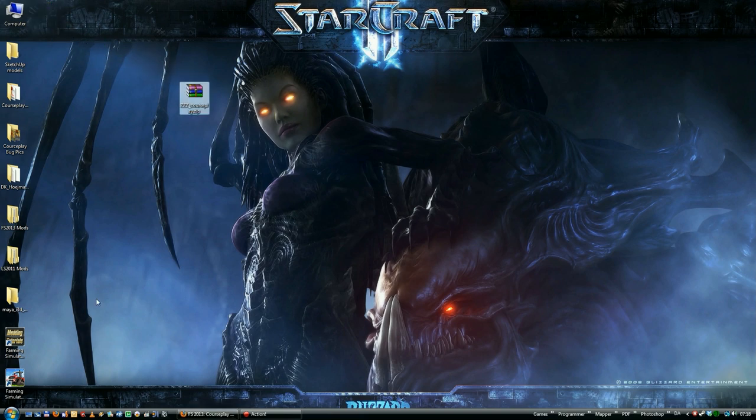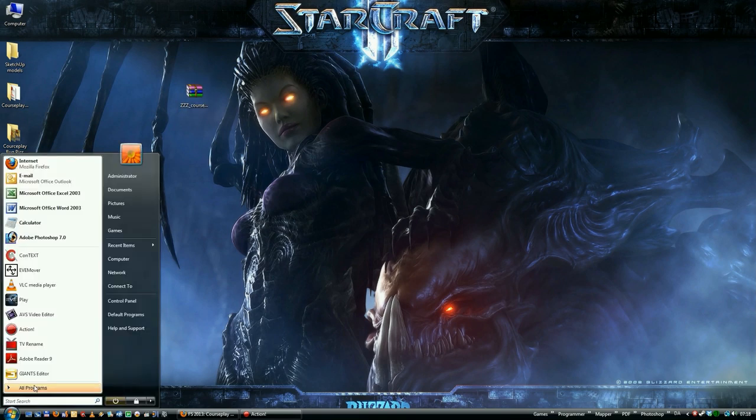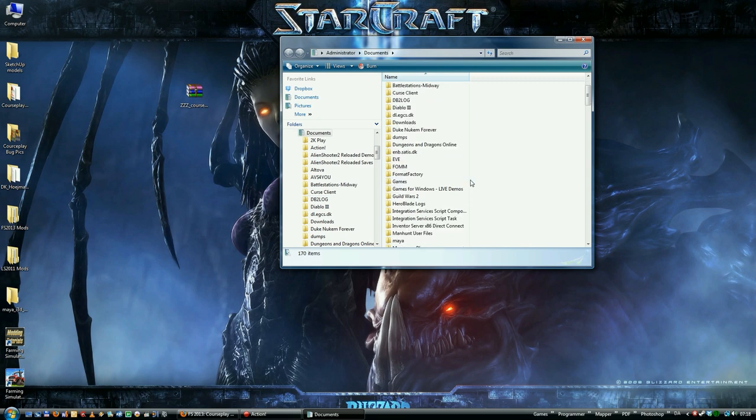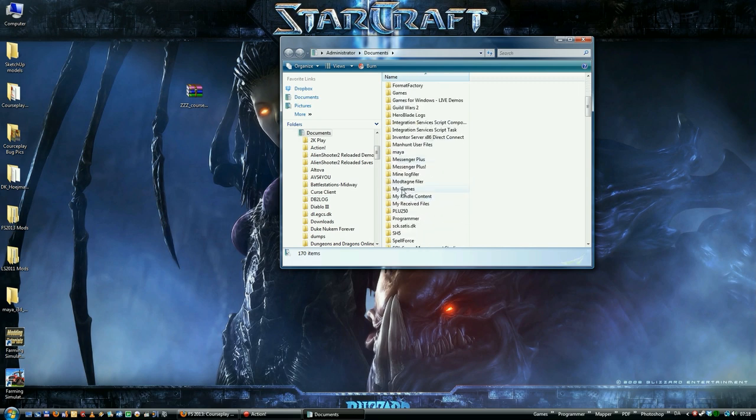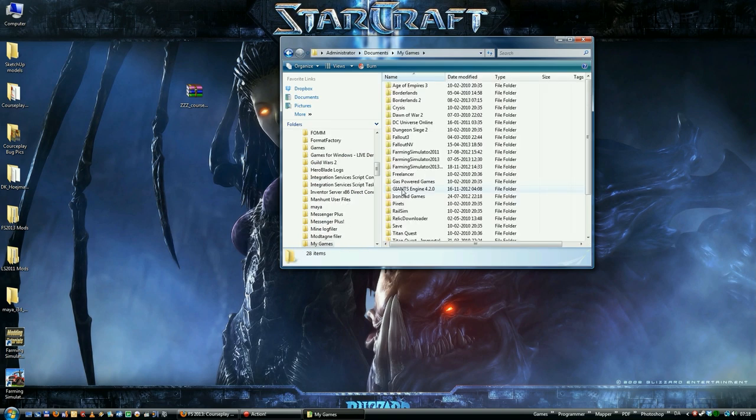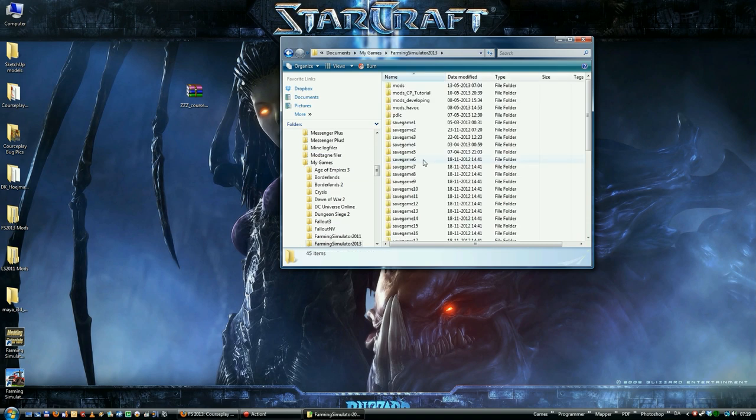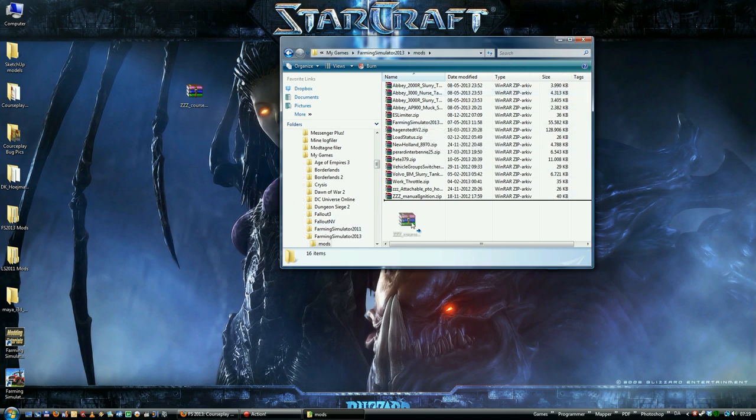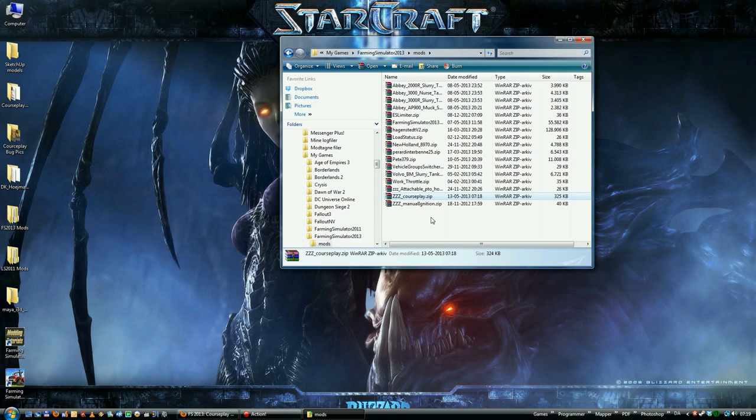Then we go into My Documents. Inside My Documents you have a My Games folder. In here you have Farm Simulator 2013, and then you go into the Mod folder. Here is where all your mods are. The only thing you need to do is drag this one over, place it inside the Mod folder, and you are done.